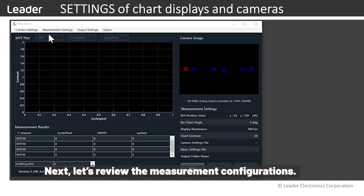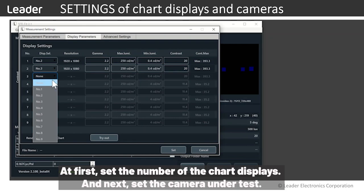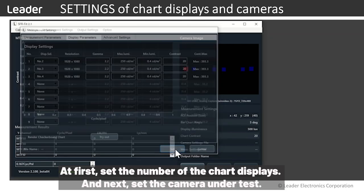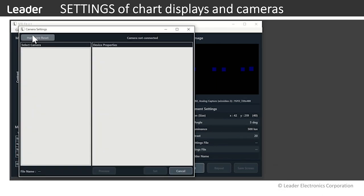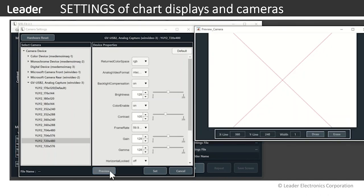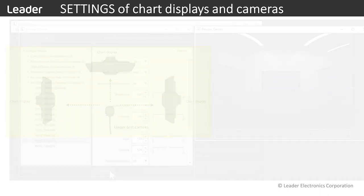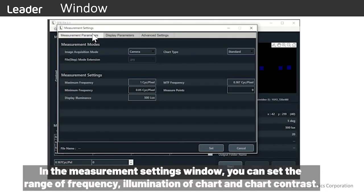Next, let's review the measurement configurations. First, set the number of chart displays, and next, set the camera under test. In the measurement settings window, you can set the range of frequency, illumination of the chart, and chart contrast.